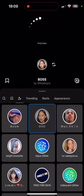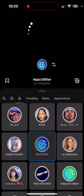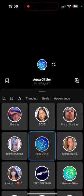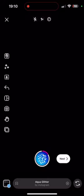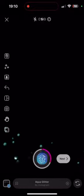Step 8: While recording, you can use various creative effects by swiping left on the screen. Experiment with different effects to make your Reel more engaging.